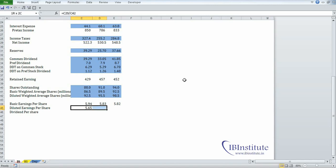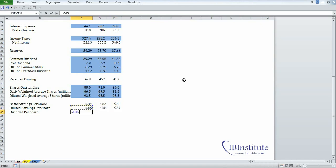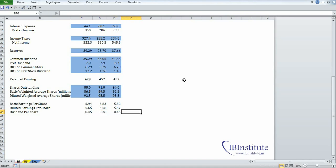Press Enter, select the range, press Control+R. Now for dividend per share: put an equal, take common dividend and divide by shares outstanding, select the range, press Control+R. So this was the first step that we have just performed. The next step is to do the historical analysis of the income statement, which we will cover in the next video.